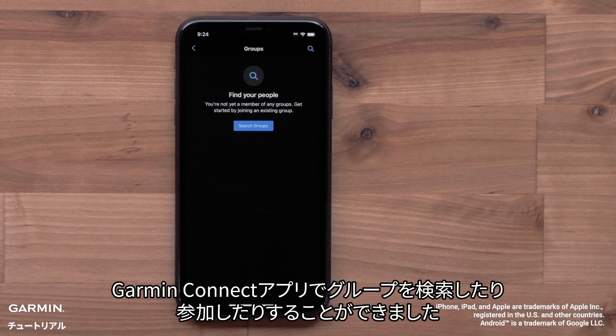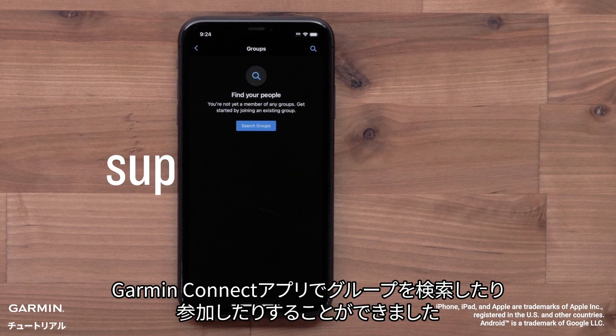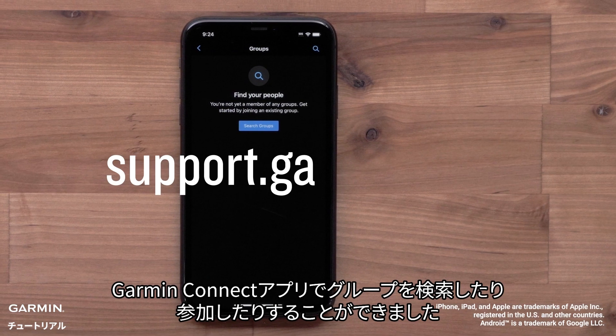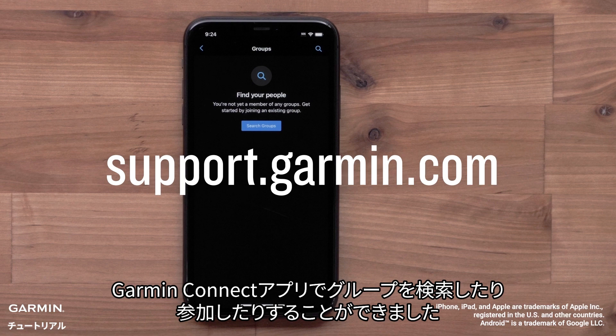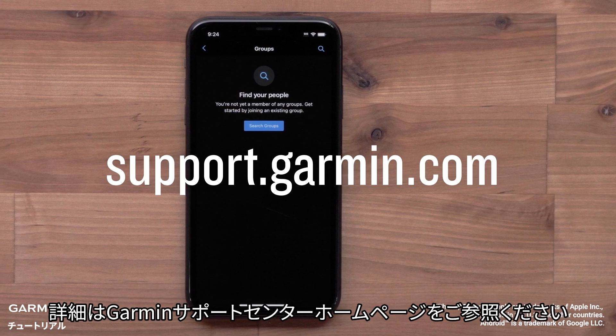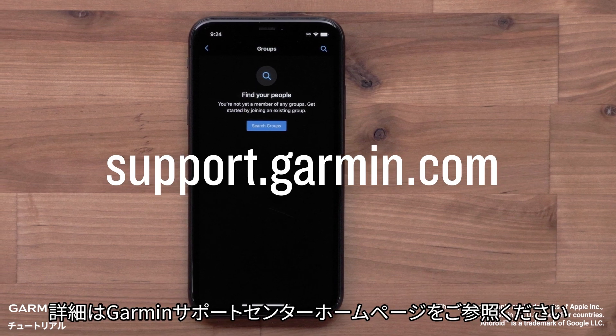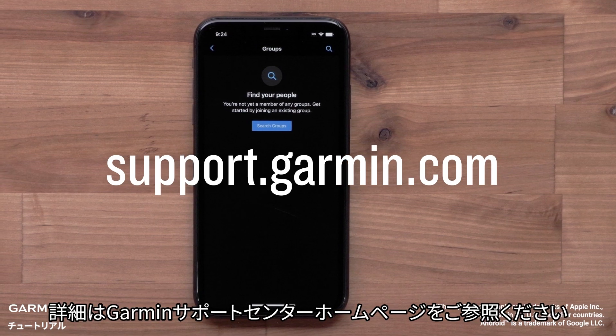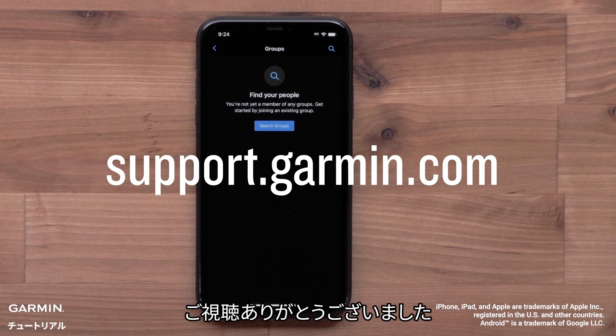And that's it, you can now find and join Groups in the Garmin Connect app. For more help, please visit support.garmin.com.